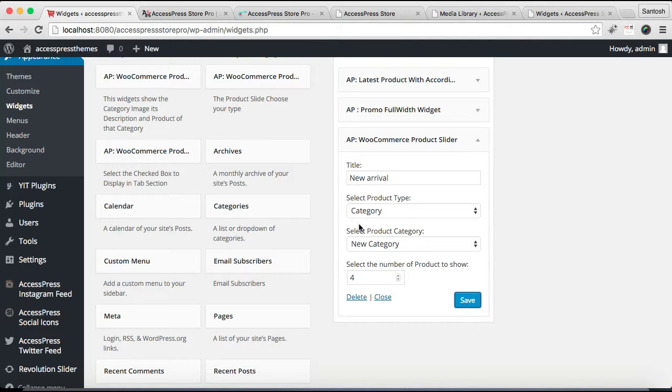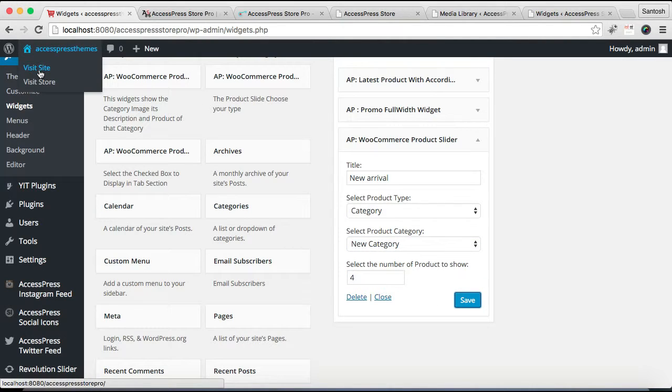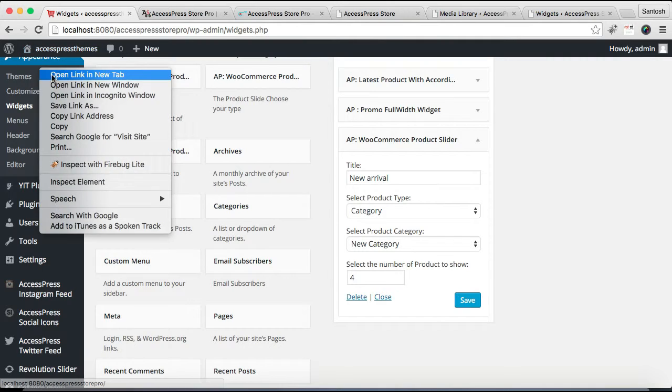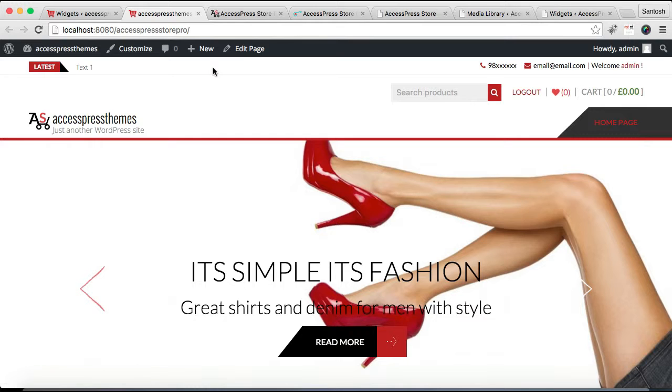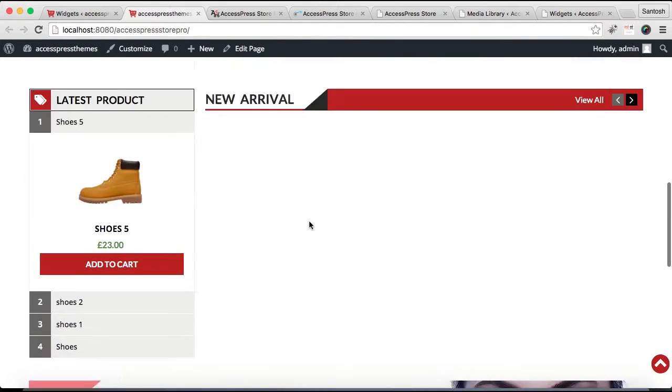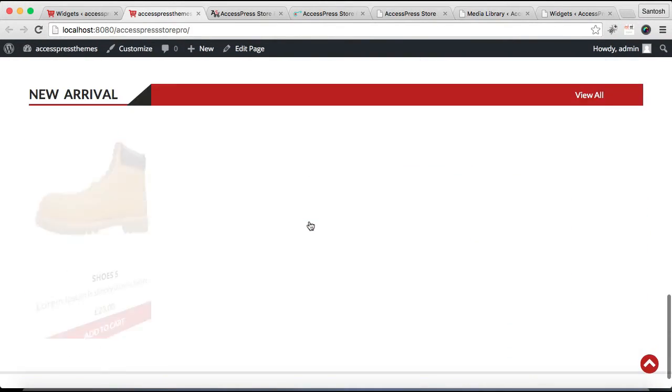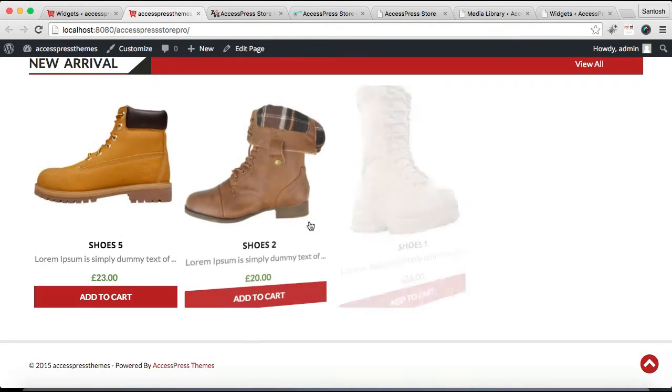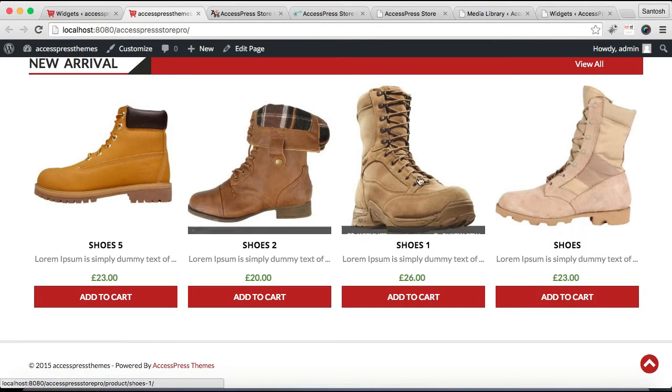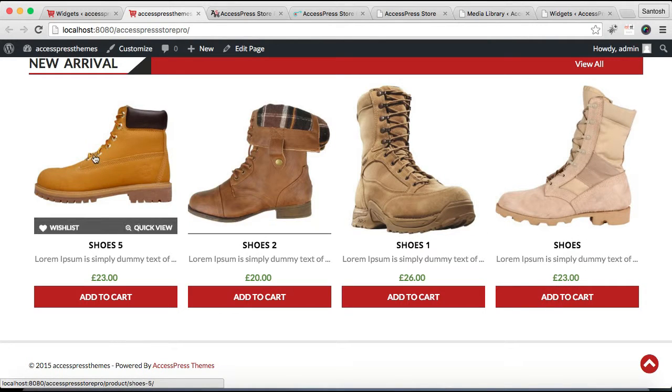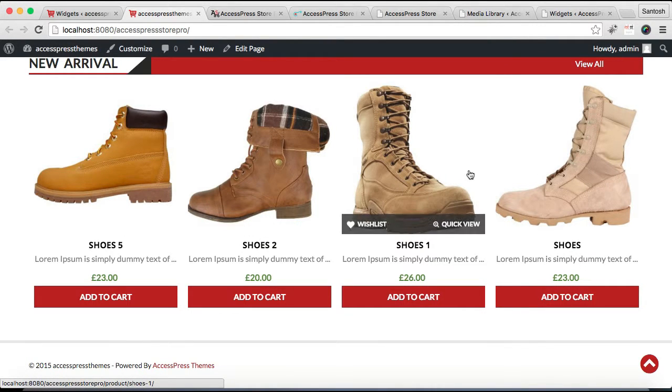Now after this, you need to go to your front end and see how that will appear. Well, this is the front end of the website that we are working on, and your product will come like this.